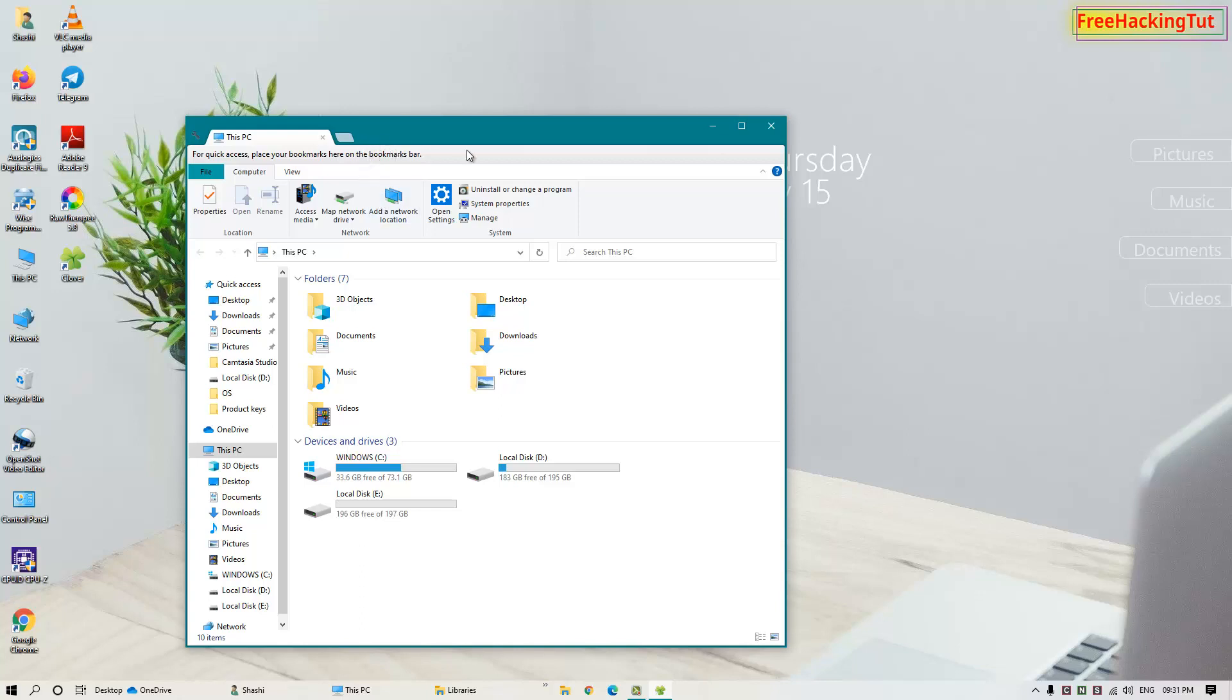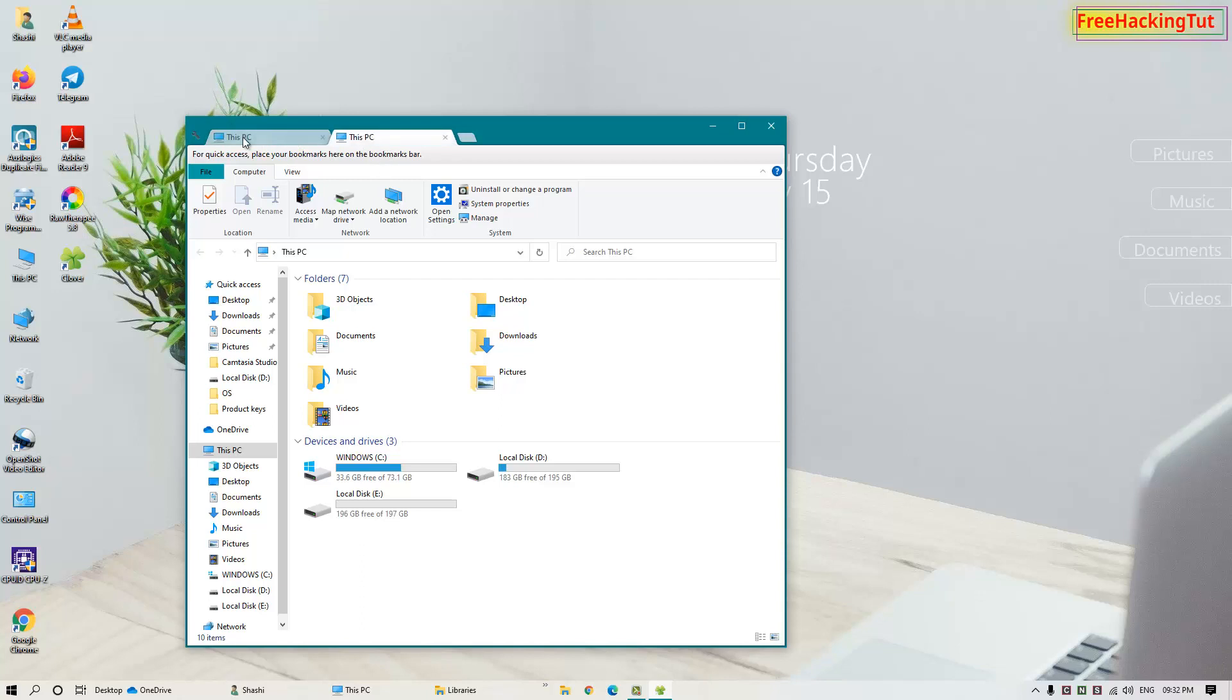Like in my Windows File Explorer, you can see here there are two tabs open in the same window. That's how you can get tabs in Windows File Explorer.